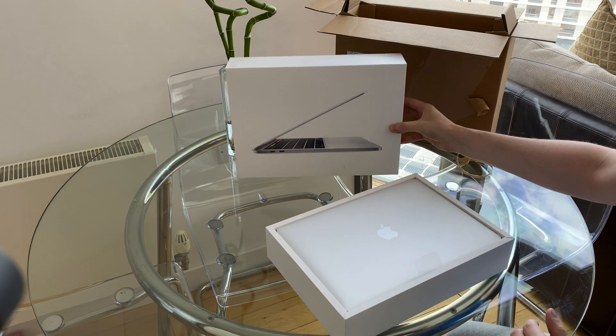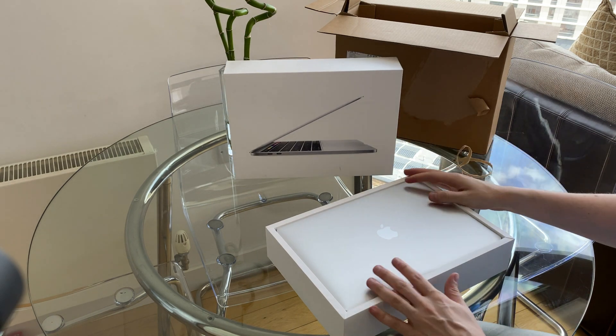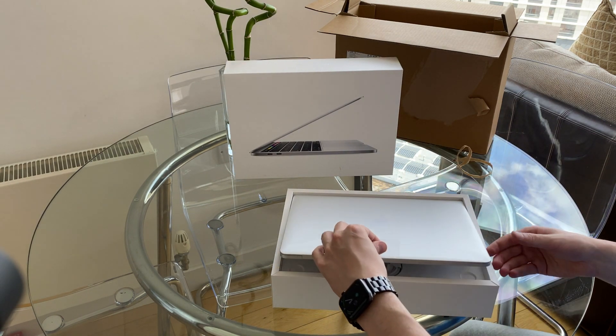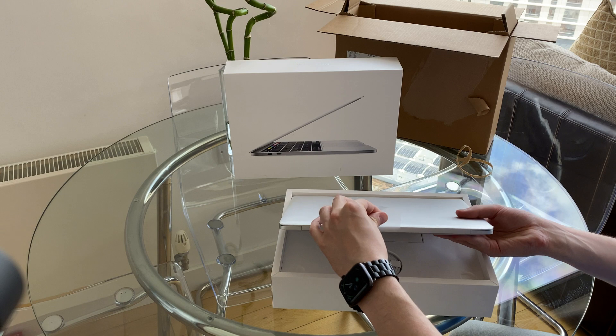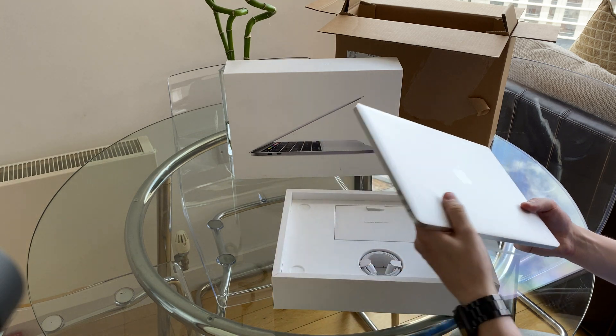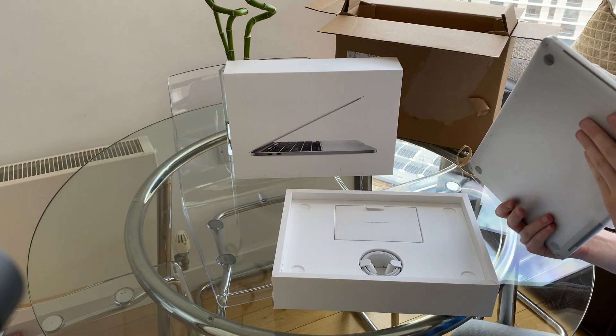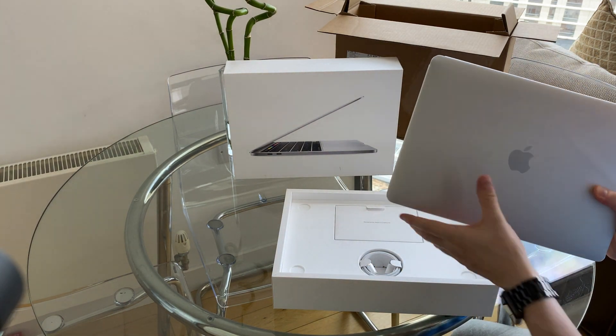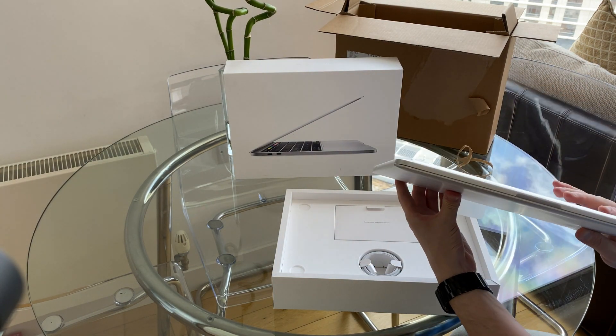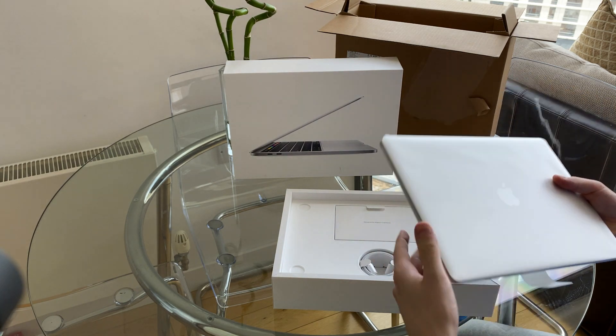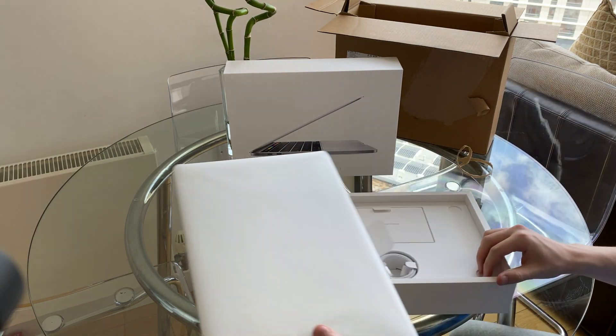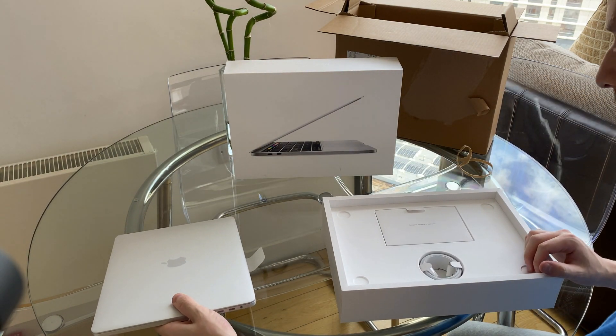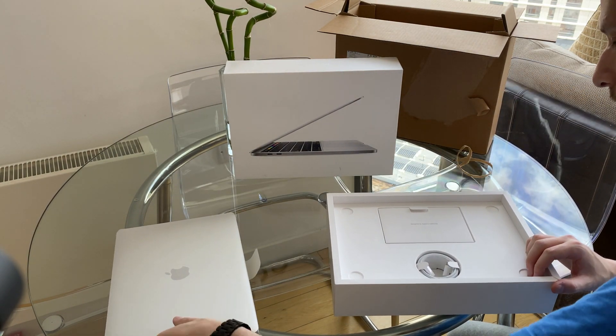So, pop that there. The 2018 and 2020 models, the actual design hasn't changed much. There's a new keyboard on this. I'll come back to that in a second. Let's see what else we've got in the box.